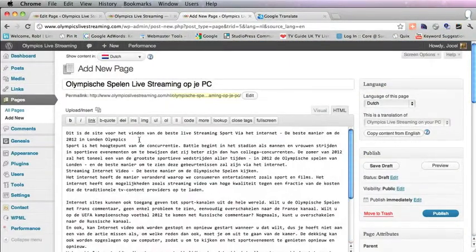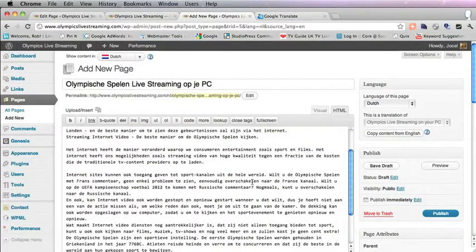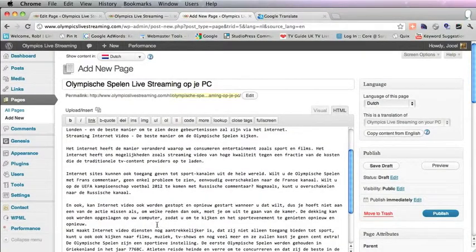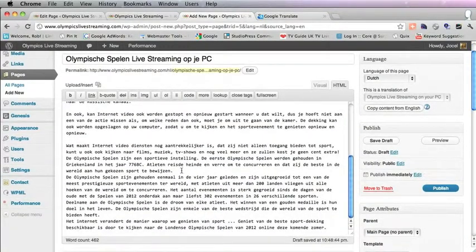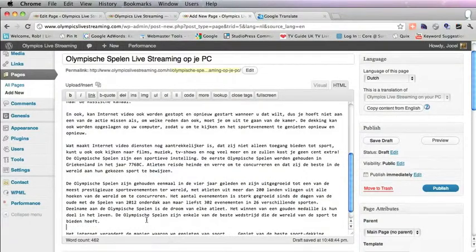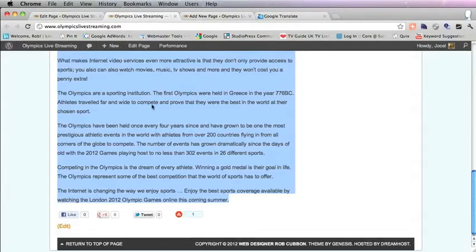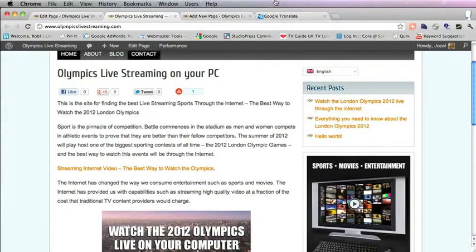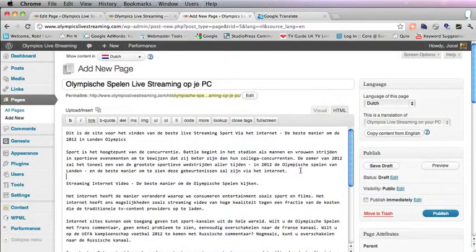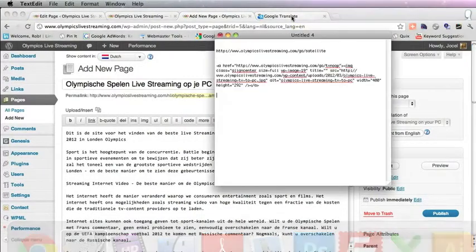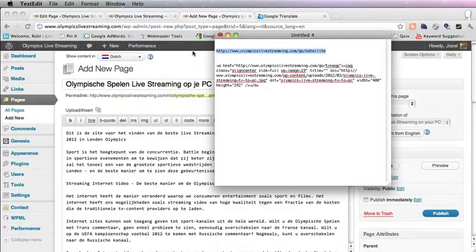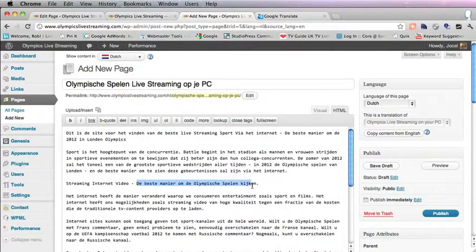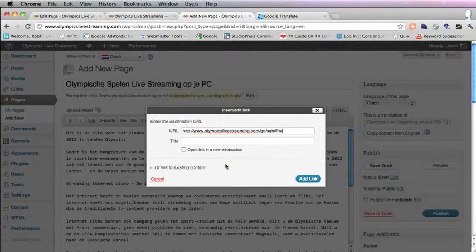You might want to add proper paragraph returns. Now, as you remember, on the English page there's a link, so we put that link in. It's this one that we copied to the text document.